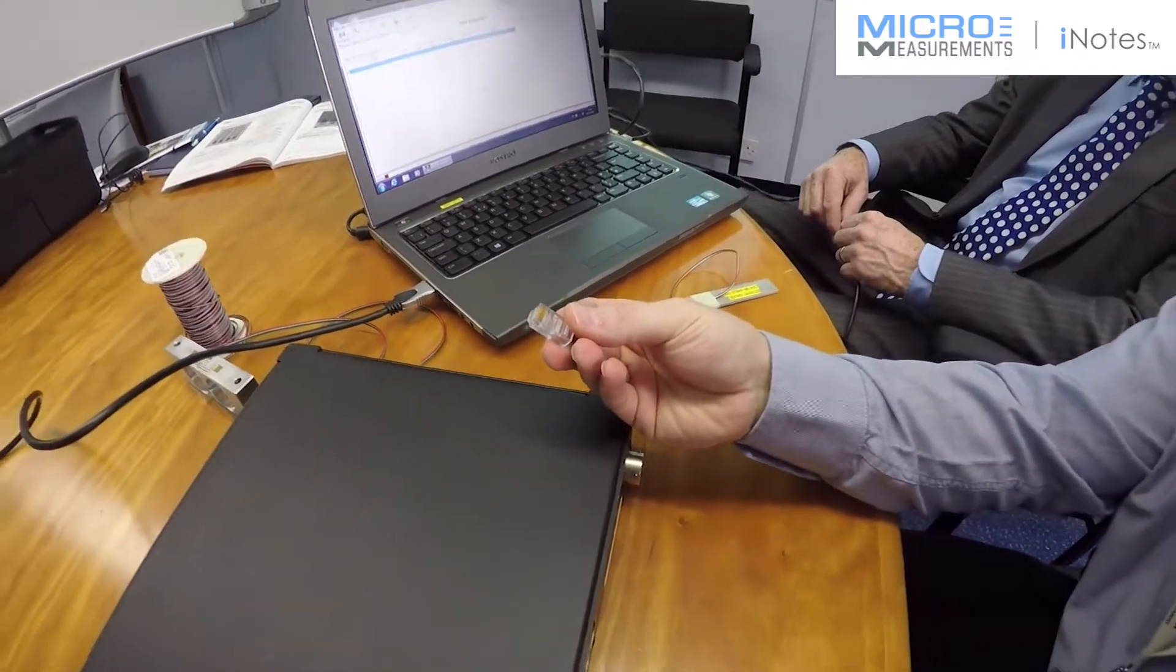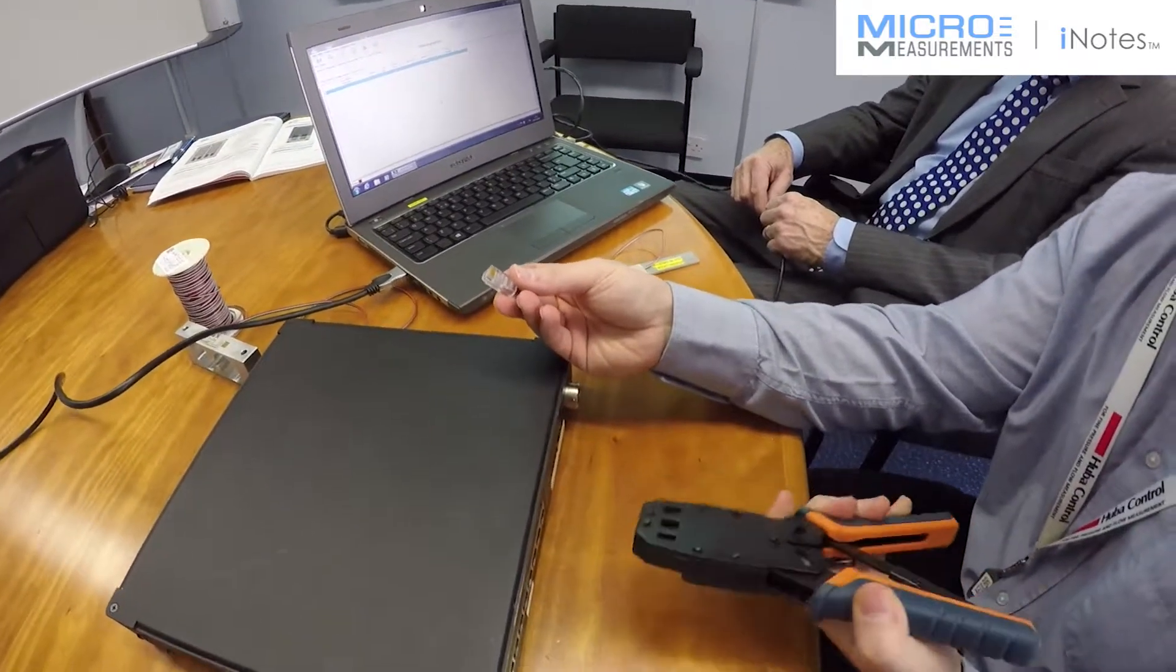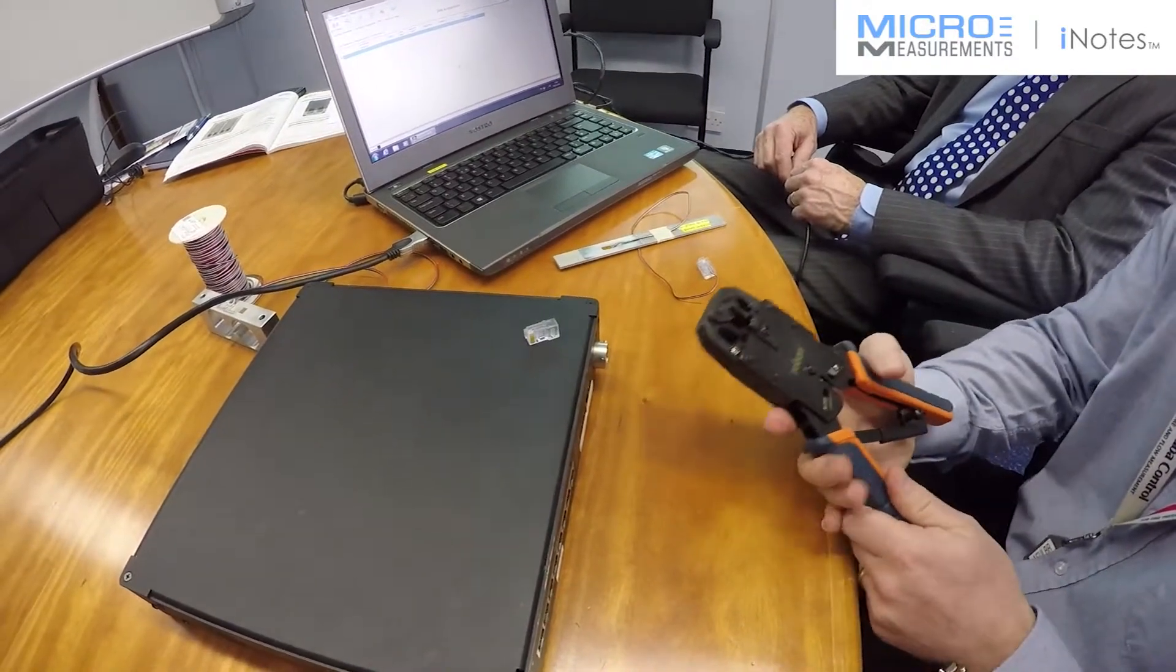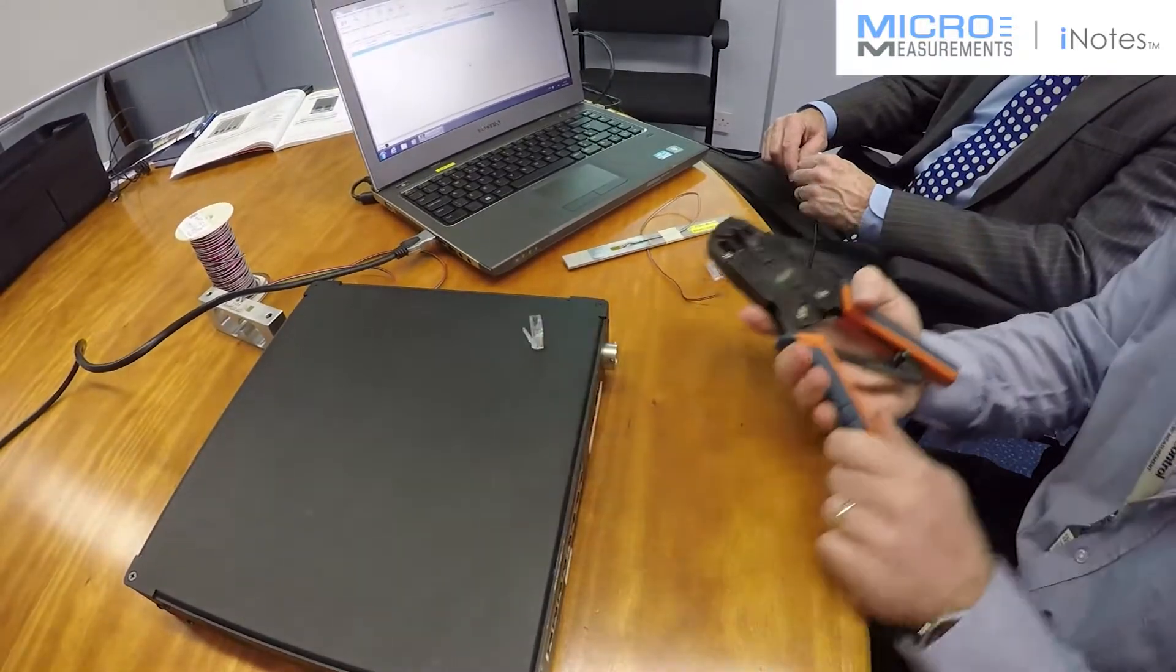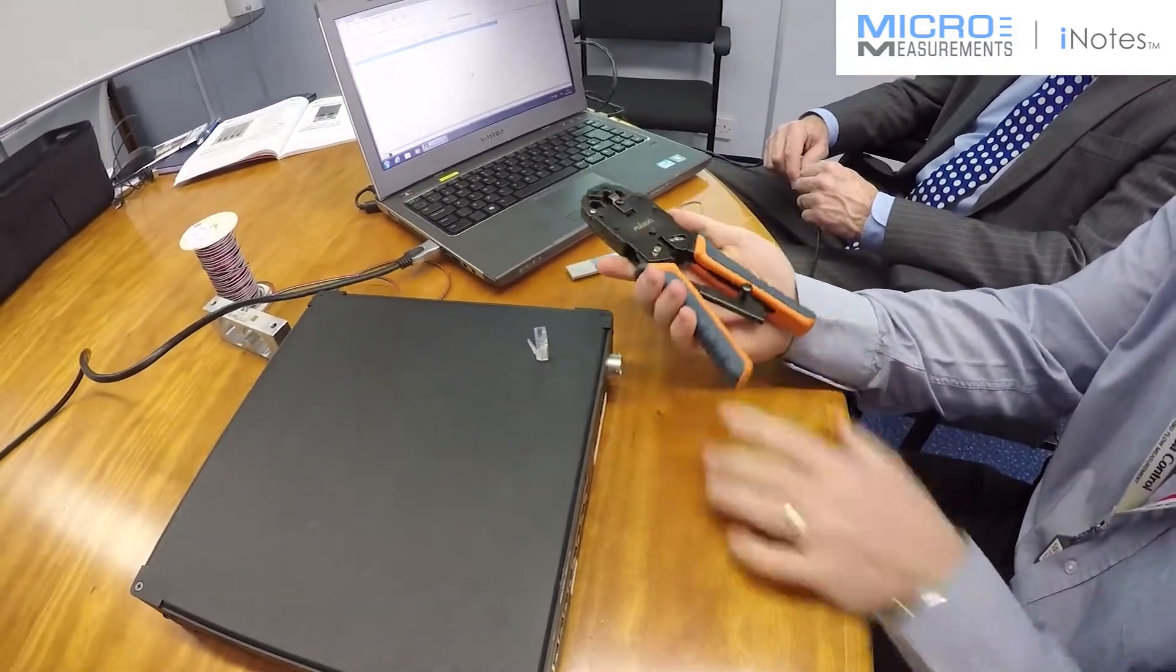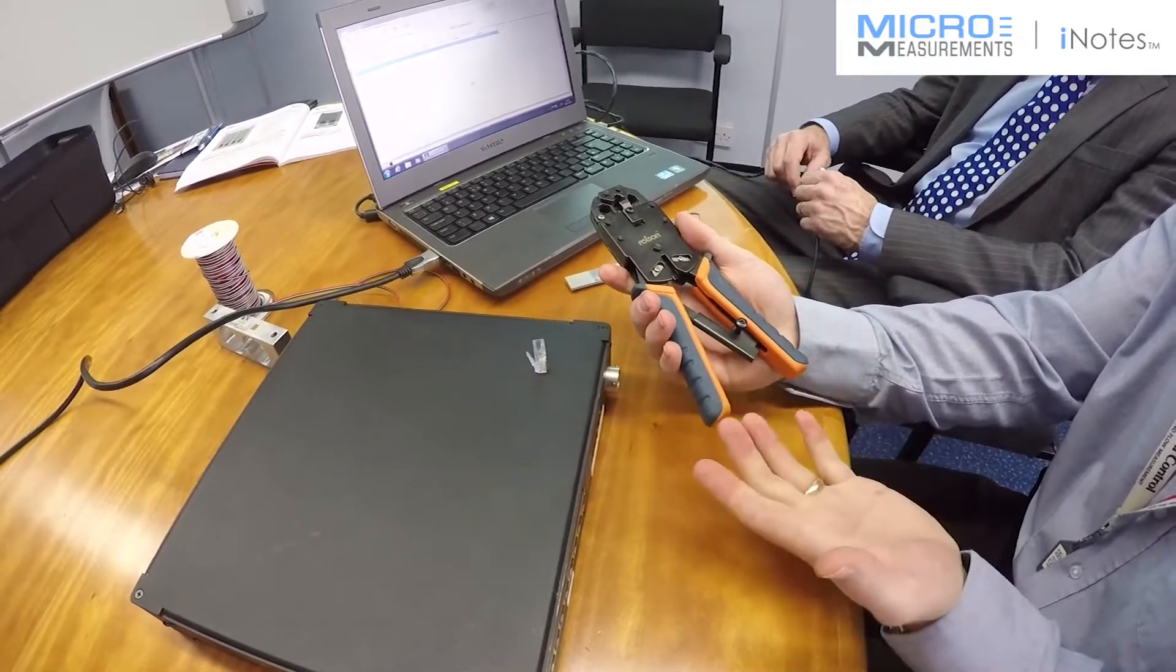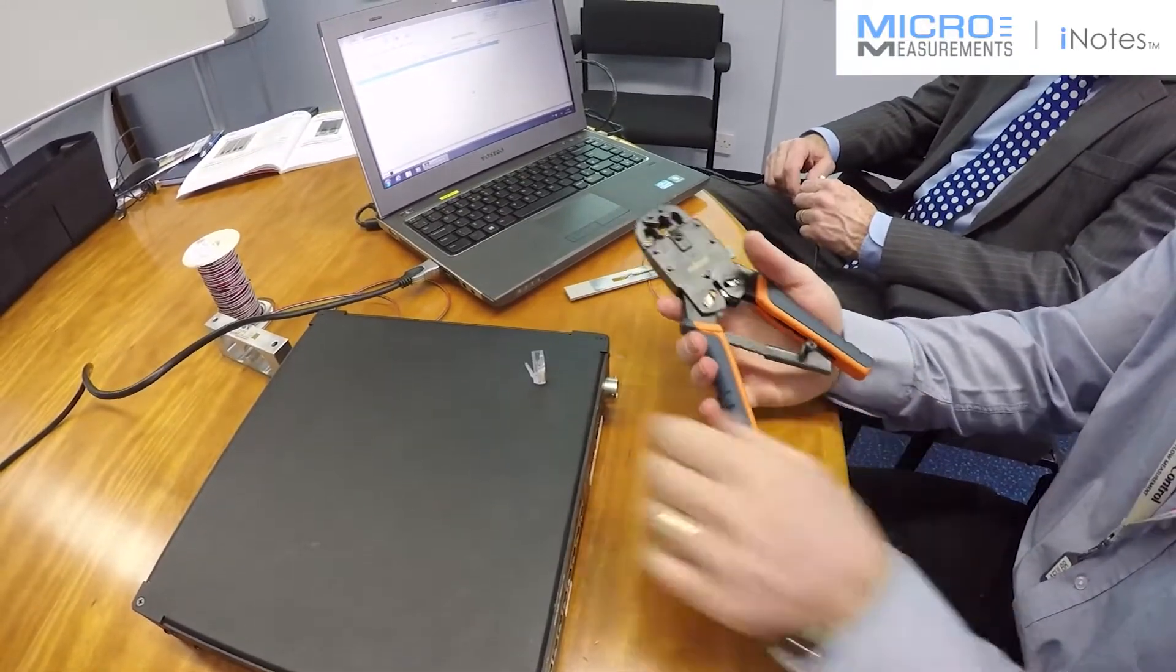And one of the most important things when you're using these connectors is to use a good crimp tool. It doesn't have to be the most expensive tool in the world, I mean this is just a Rolson tool, it does the job very well. The most important thing to do is make sure it's a ratchet activated tool. So you see I can't release this at the point, I have to take it all the way through before it will come back.